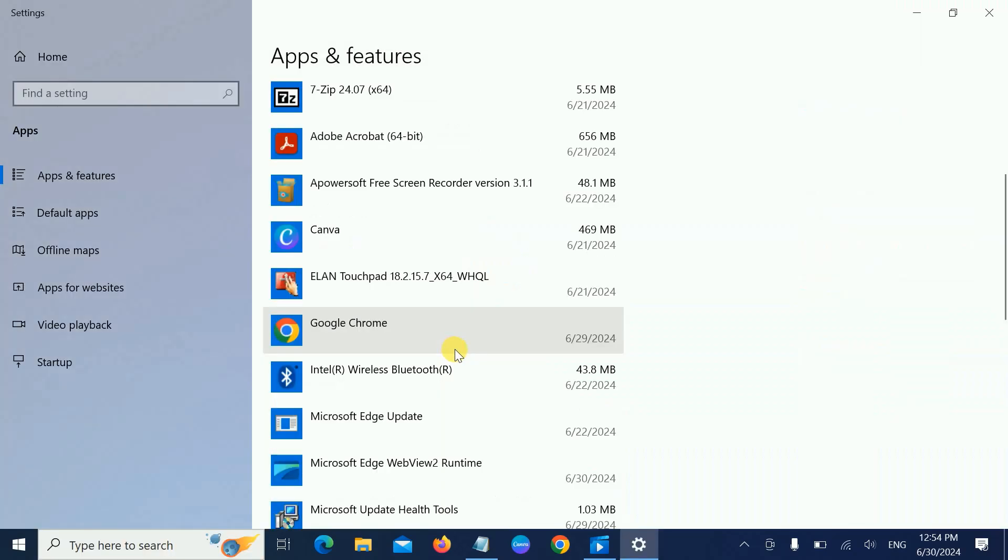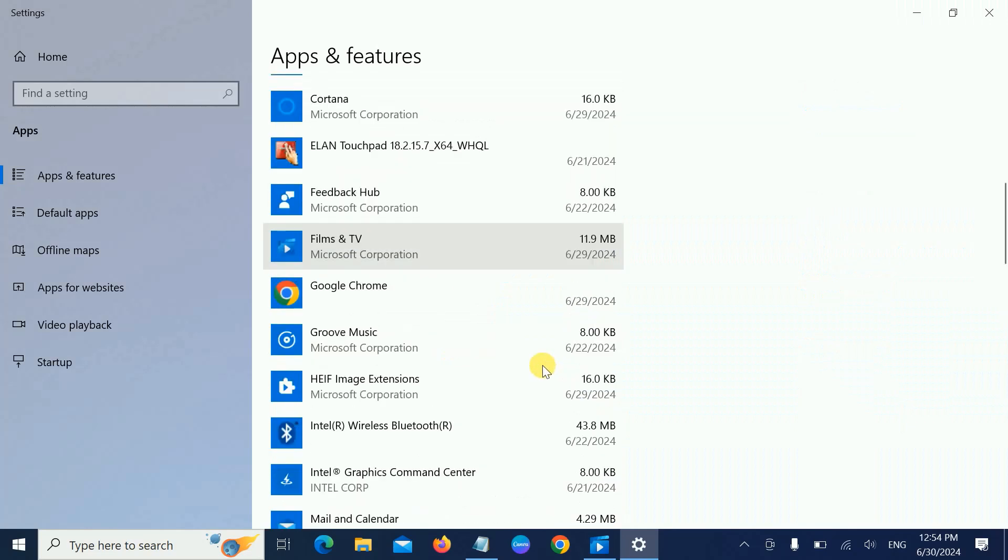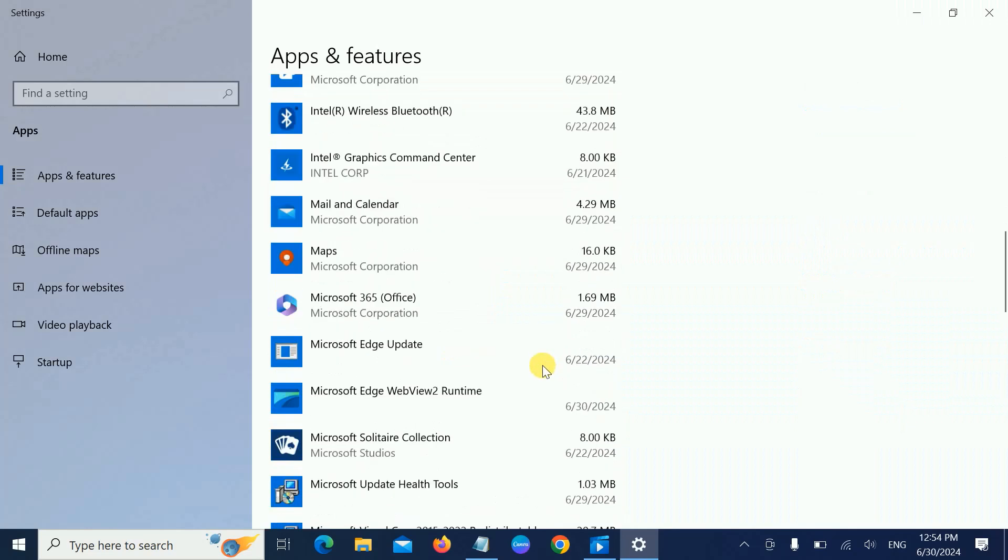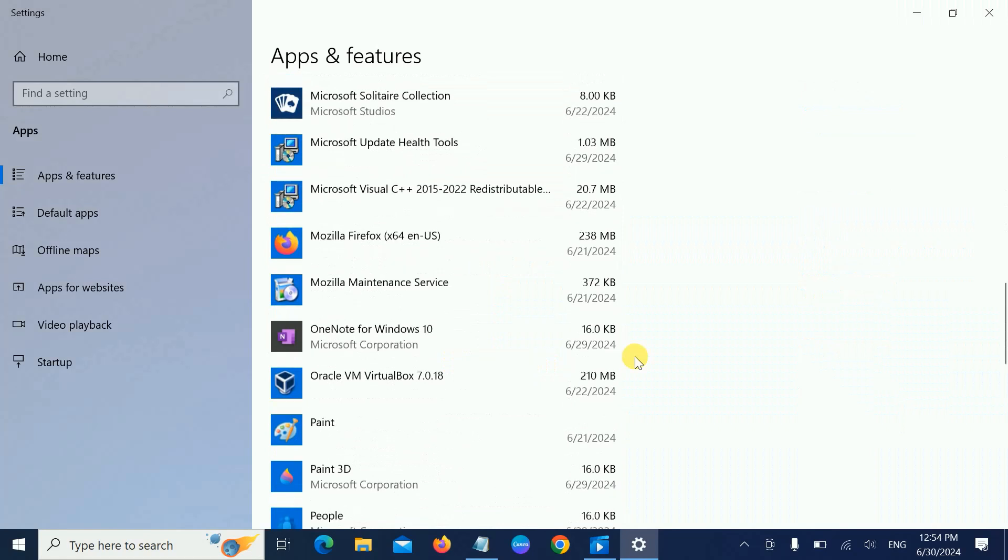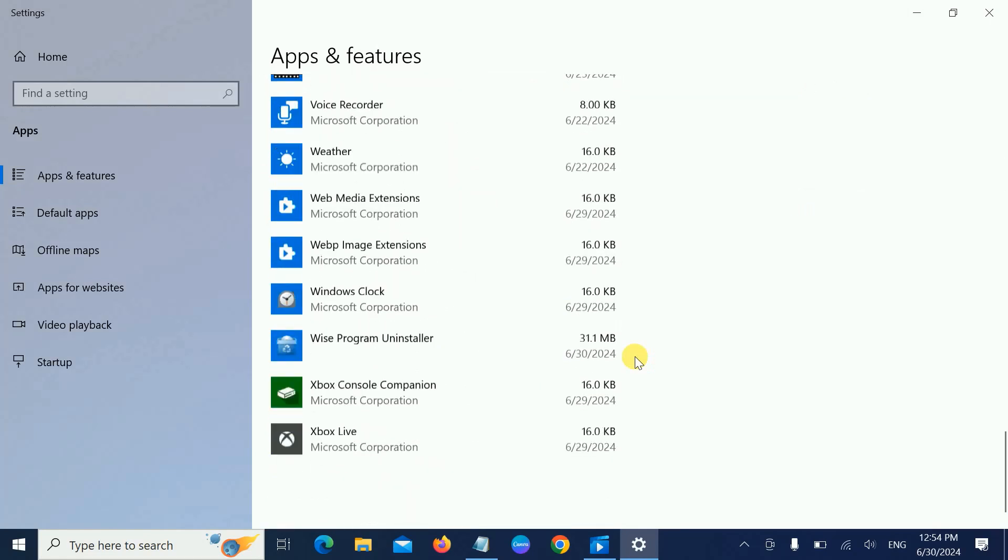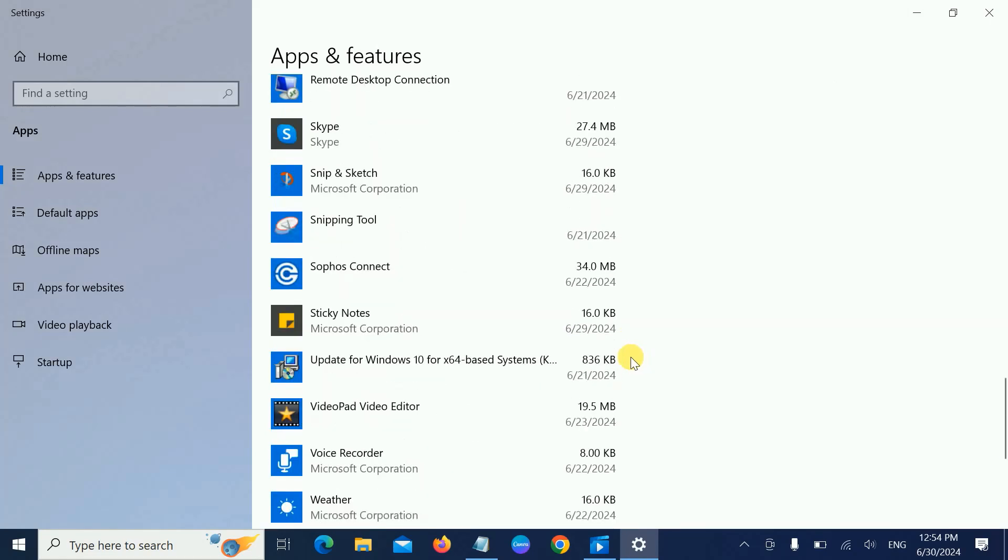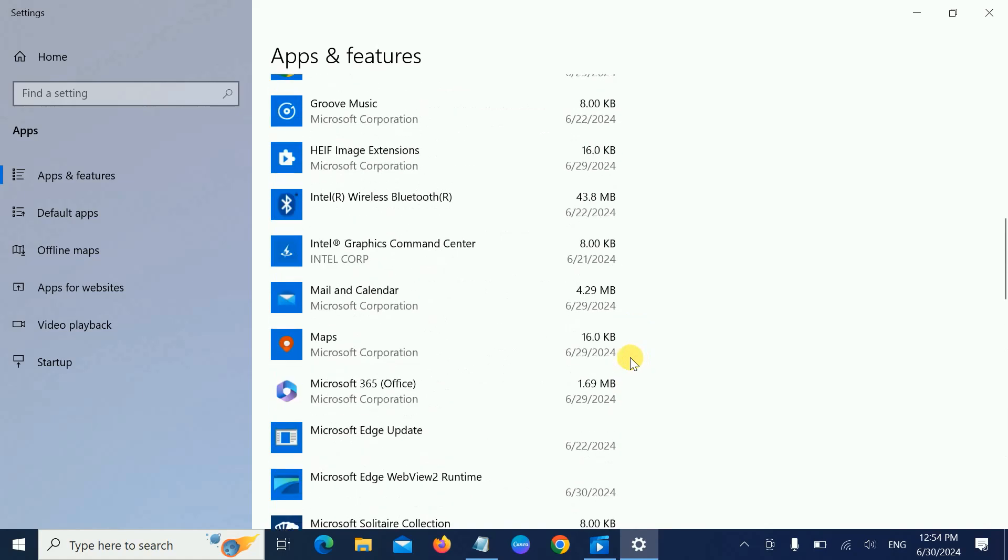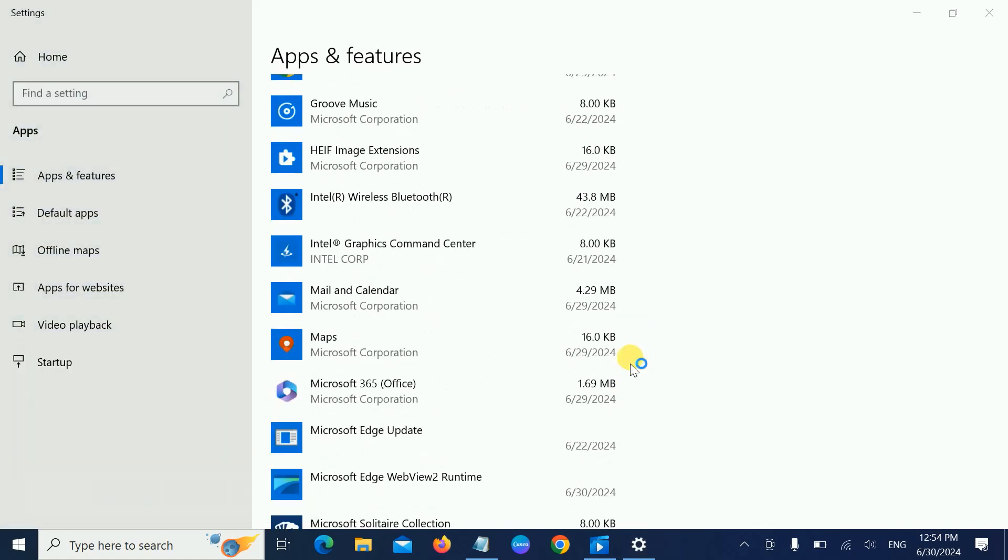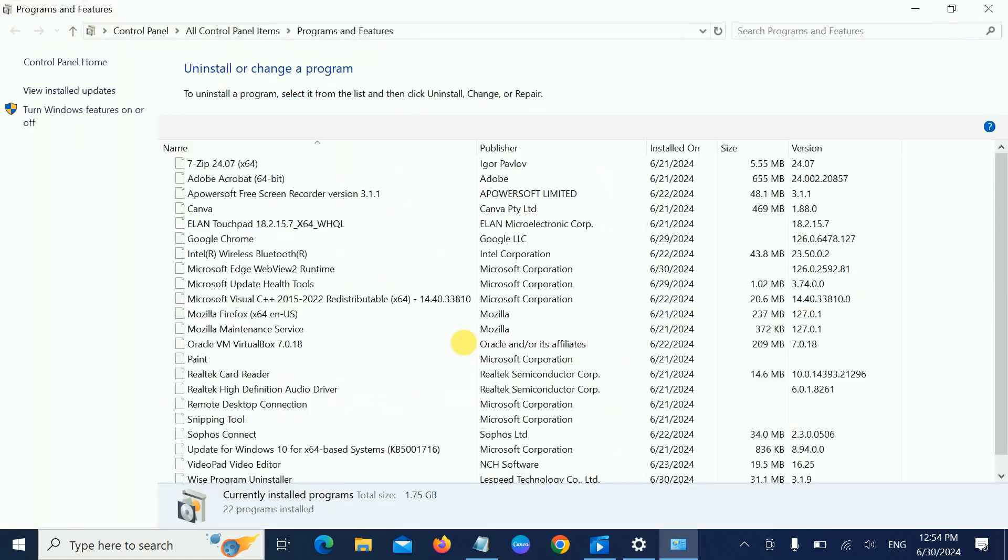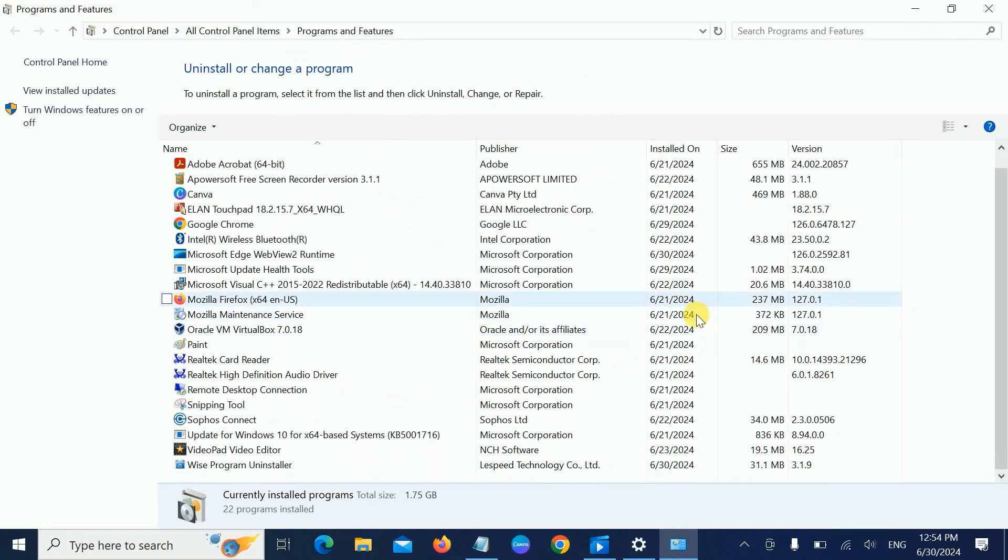As you can see here, Microsoft Edge is removed permanently. Let me open appwiz.cpl control panel. As you can see, Microsoft Edge is deleted. Microsoft Edge WebView2 Runtime is here, but don't worry.